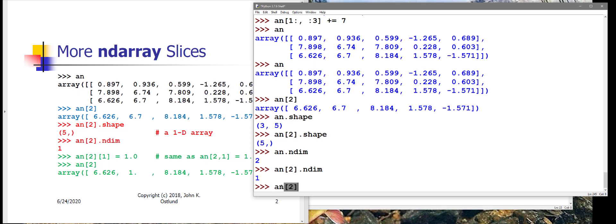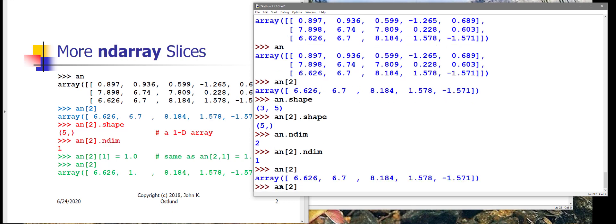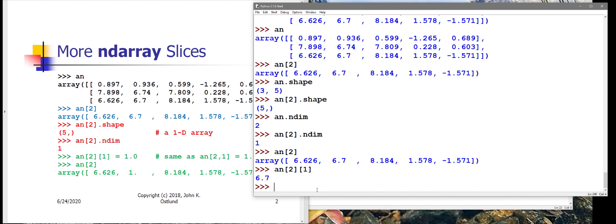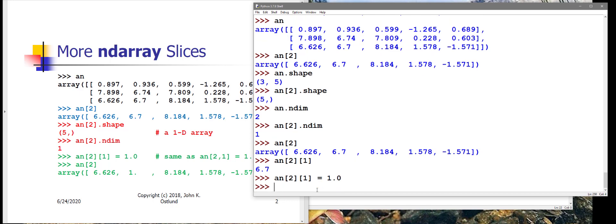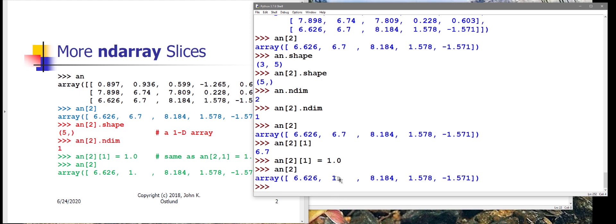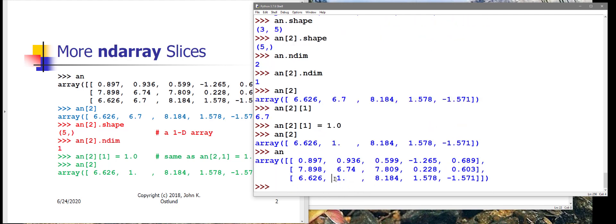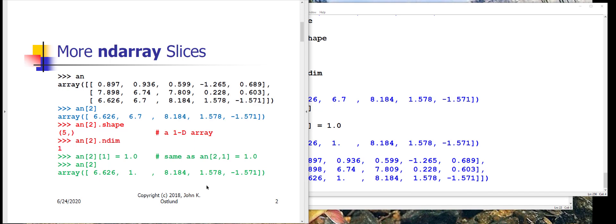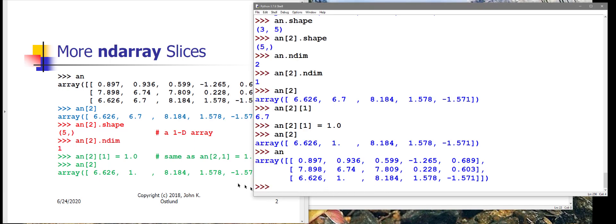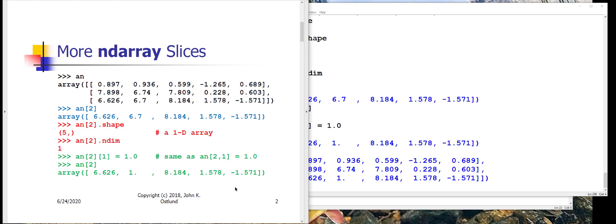AN sub two is a row. AN sub two sub one is one element from that row, and it currently contains 6.7. I can change that item within the ND array by assigning a different value to that cell. Now AN sub two will show that I've got a 1.0 in that cell, and if I look at the entire array AN, I see that I have a 1.0 in that cell.